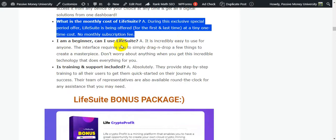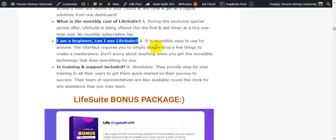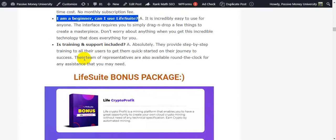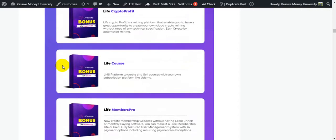For beginners: yes, you can use Life Suite — it is incredibly easy to use with a drag-and-drop interface. Training and support are included; they provide step-by-step training and a support team available around the clock for any assistance.